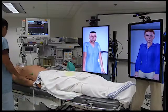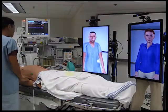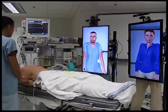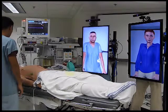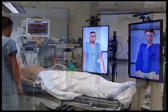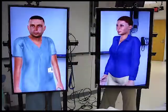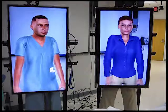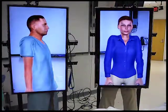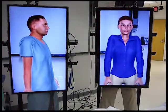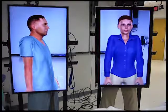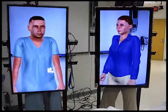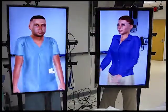Hybrid virtual humans can be used for interpersonal skills training, such as how to properly handle tense medical situations. For example: 'What's wrong with my dad? Why is his heart rate so high?' 'Please calm down. We're doing everything we can to help him.' 'Is he going to be okay? Why is nothing working?'